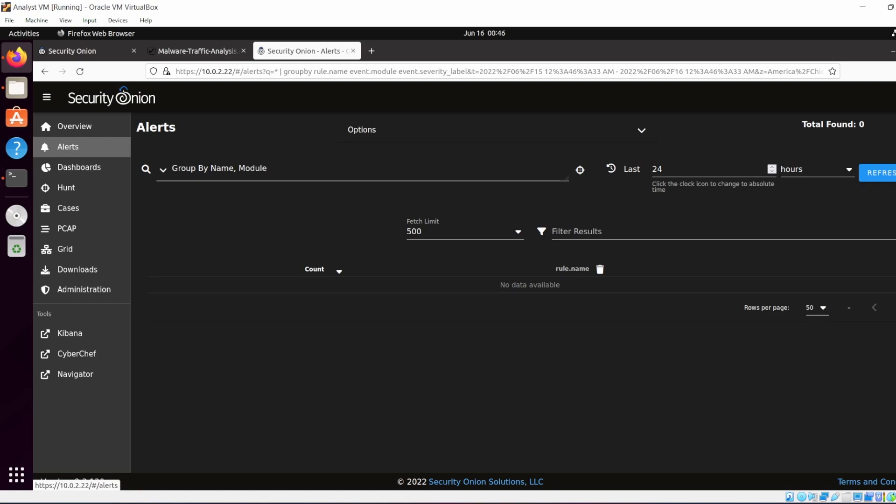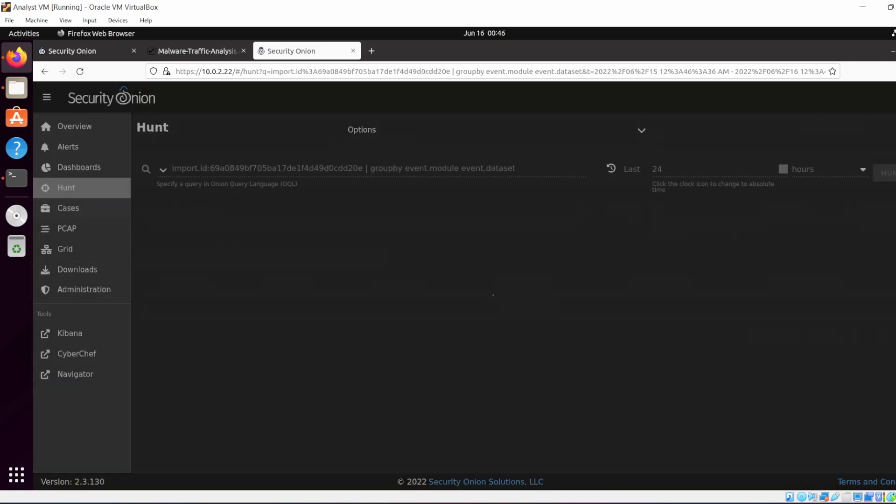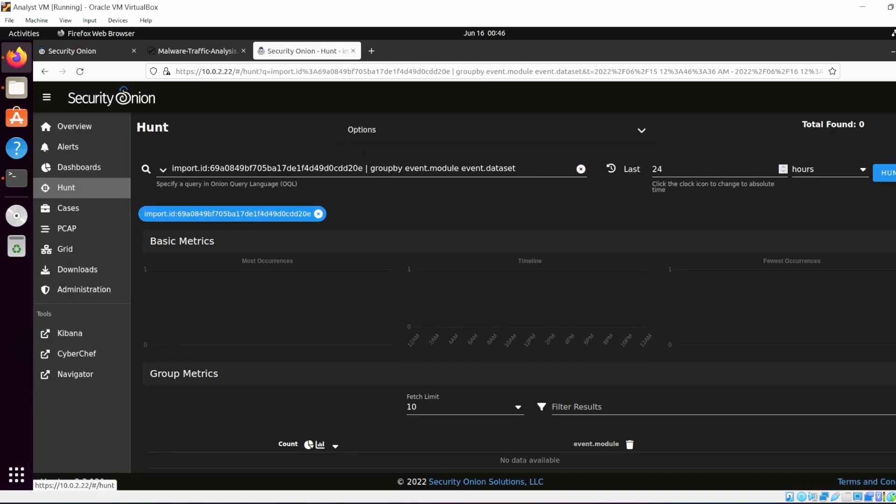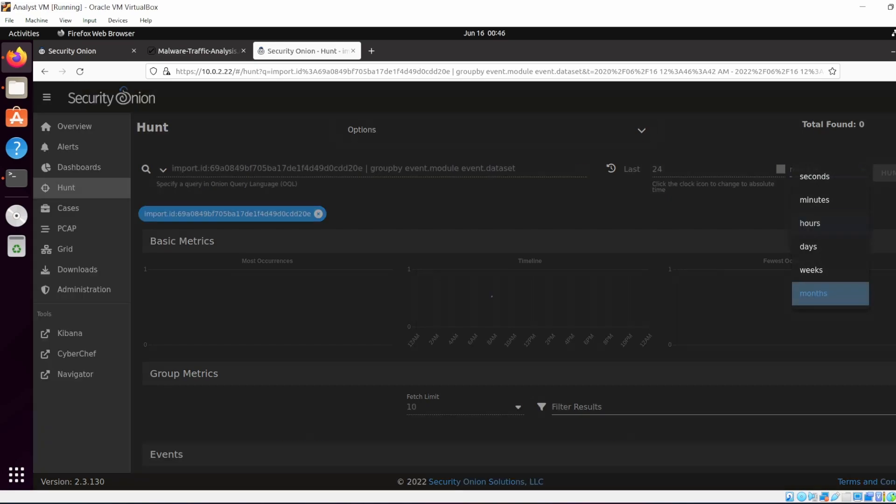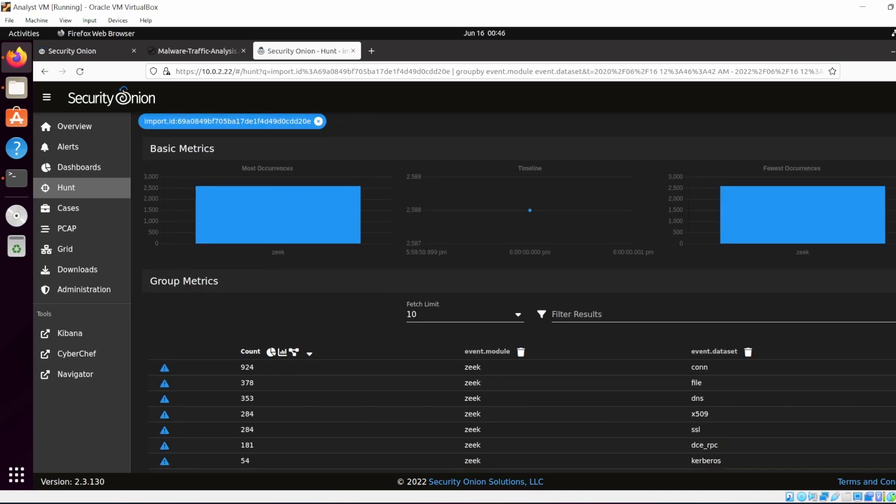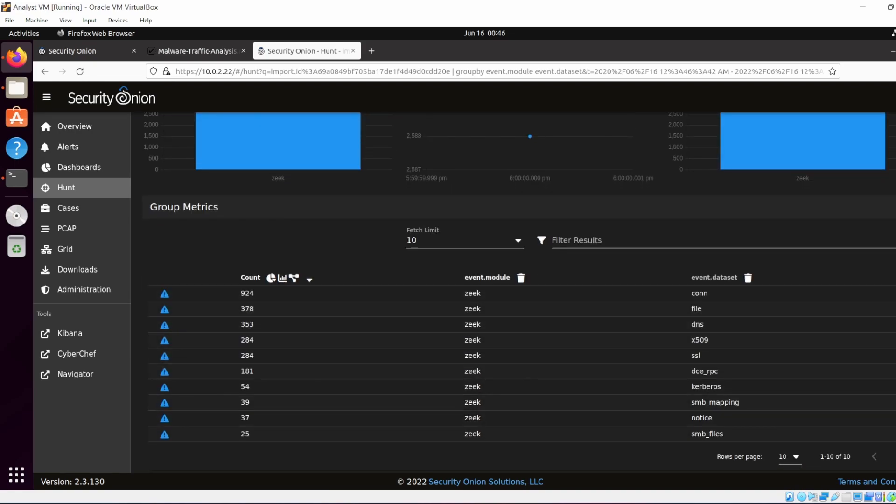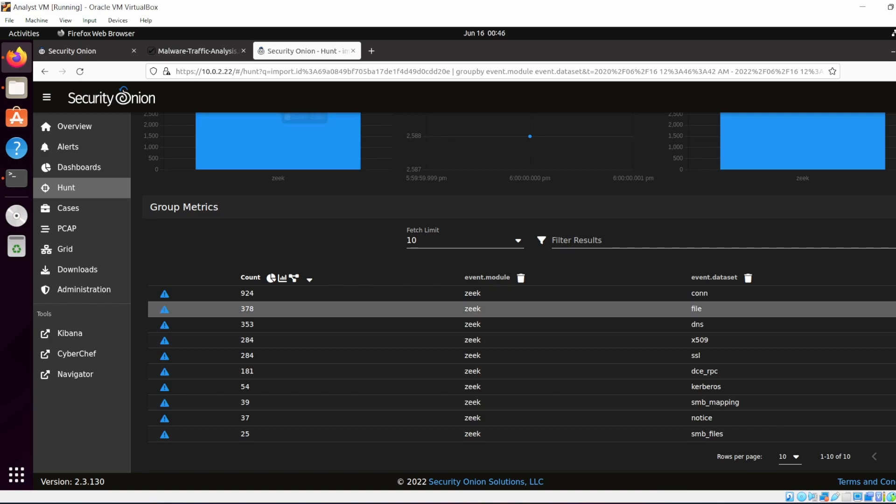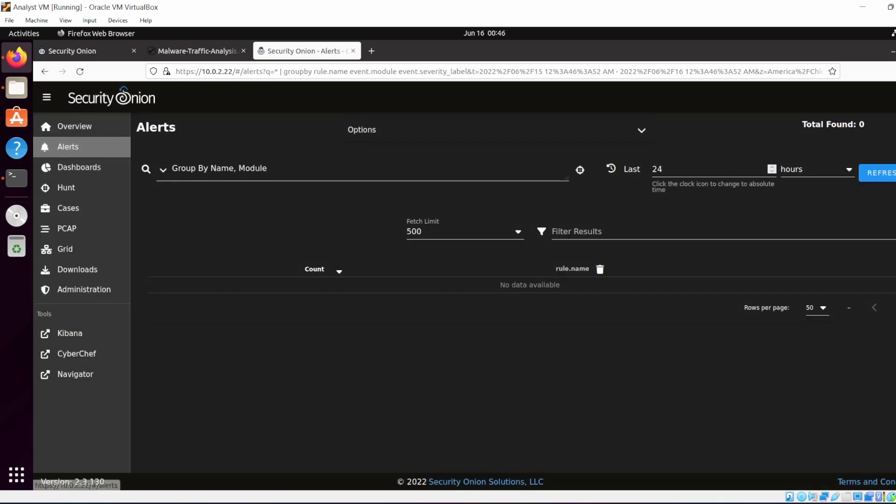As you can see, if you go to your hunt interface, there is nothing. Alerts, there is nothing because of the date. The issue is the date. So if you change the date from last 24 hours to last 24 weeks or months, as long as that time frame is included, now some data pops up. And as you can see, there's a ton of things we can look at.